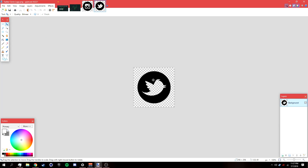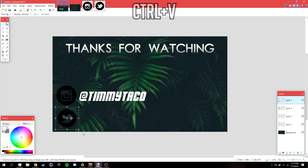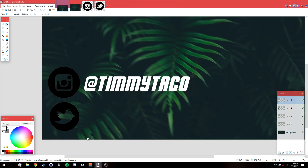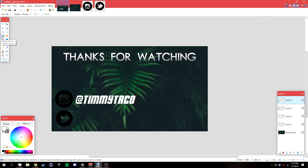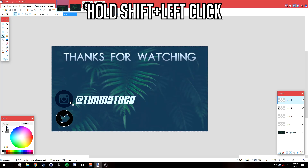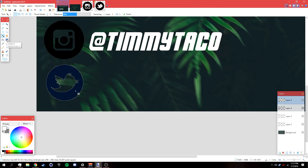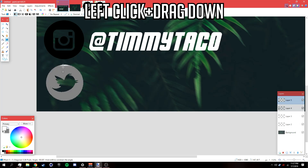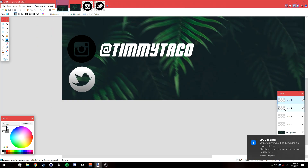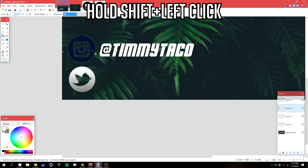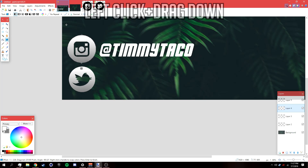Go back to the Twitter logo, press Ctrl+C, add a new layer, press Ctrl+V, and position it. Then go to the Magic Wand tool, hold Shift, left-click to select the Twitter logo, and apply a gradient by dragging from top to bottom. Deselect it, then do the same for the Instagram logo — select it with the Magic Wand, apply the gradient, and deselect.